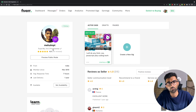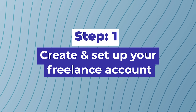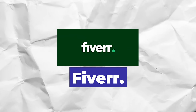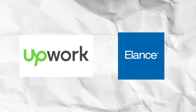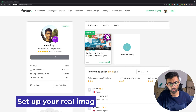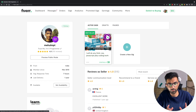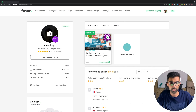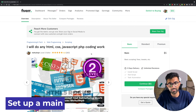Step one is creating your account and setting it up properly on any freelancing platform. I'll stick with Fiverr since I've used it the most, but you can use Upwork or pretty much any other platform. Once you create an account, make sure you set up your profile photo, tagline, and description properly. I would not want to buy from someone with an anonymous image, so use your real photo — a professional one is fine.